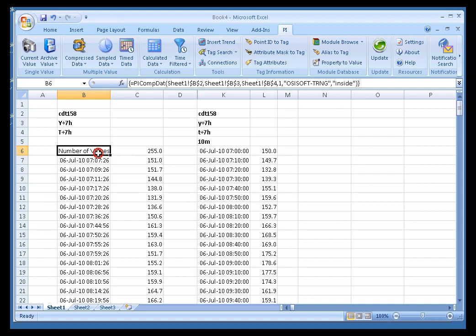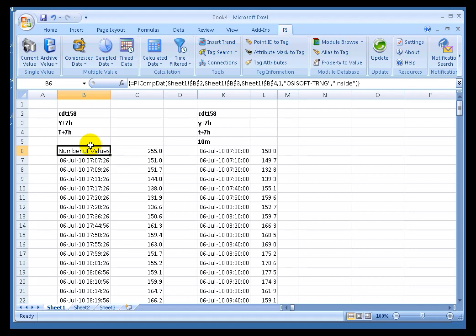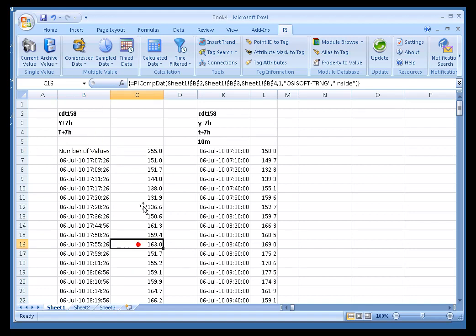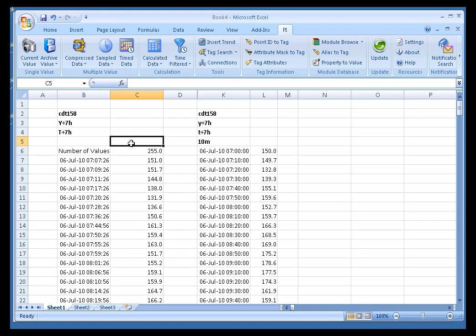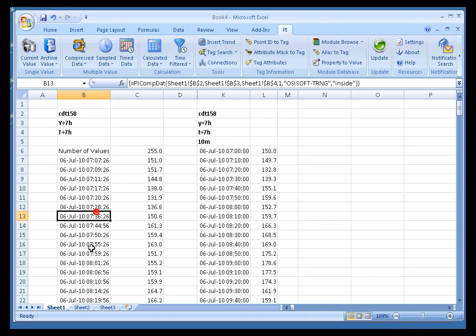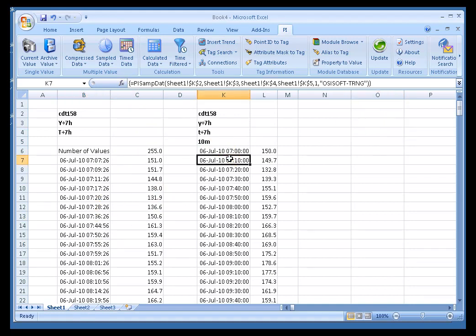First of all, I want to make the point that we're generating Array Results here. You see the little curly brackets up there? The curly brackets is Excel's way of indicating that what you're looking at is an Array Result. That's why as you move through this, and notice that the function doesn't change, but the numbers do. It's because you're not really looking at individual results. You're looking at an Array. That's what the curly brackets indicate.